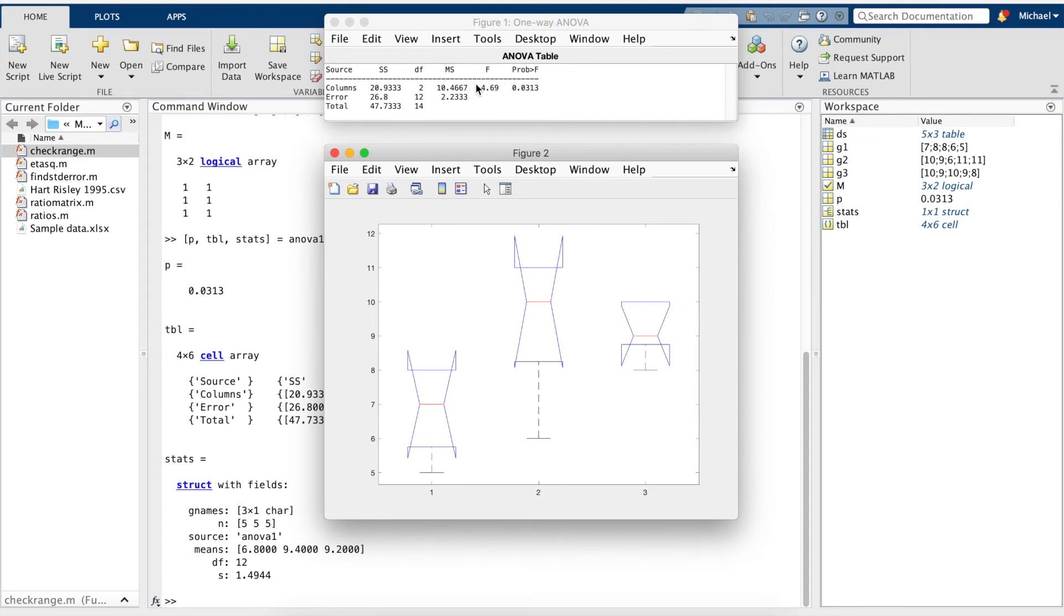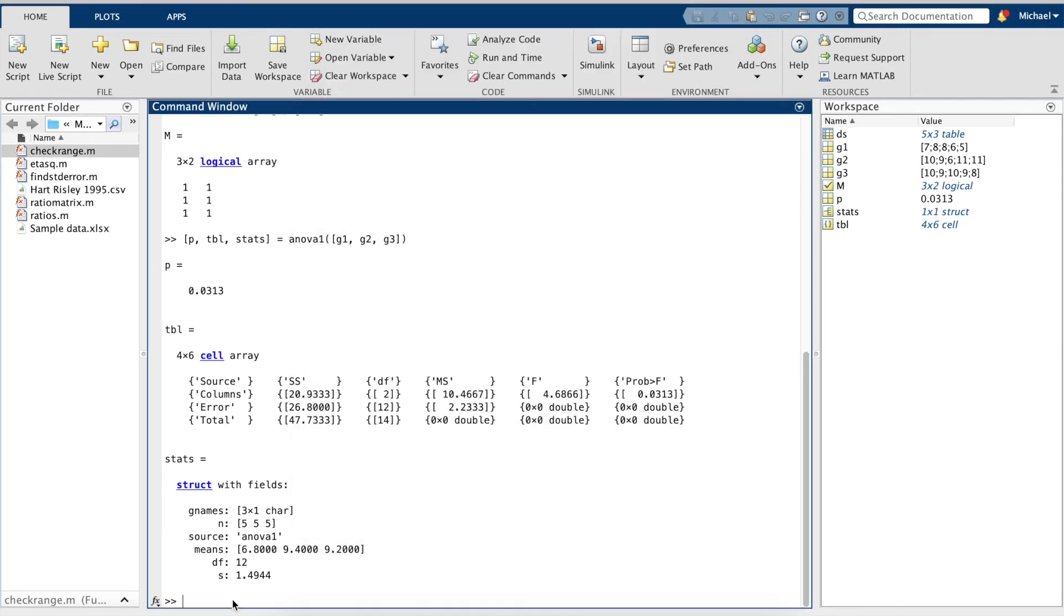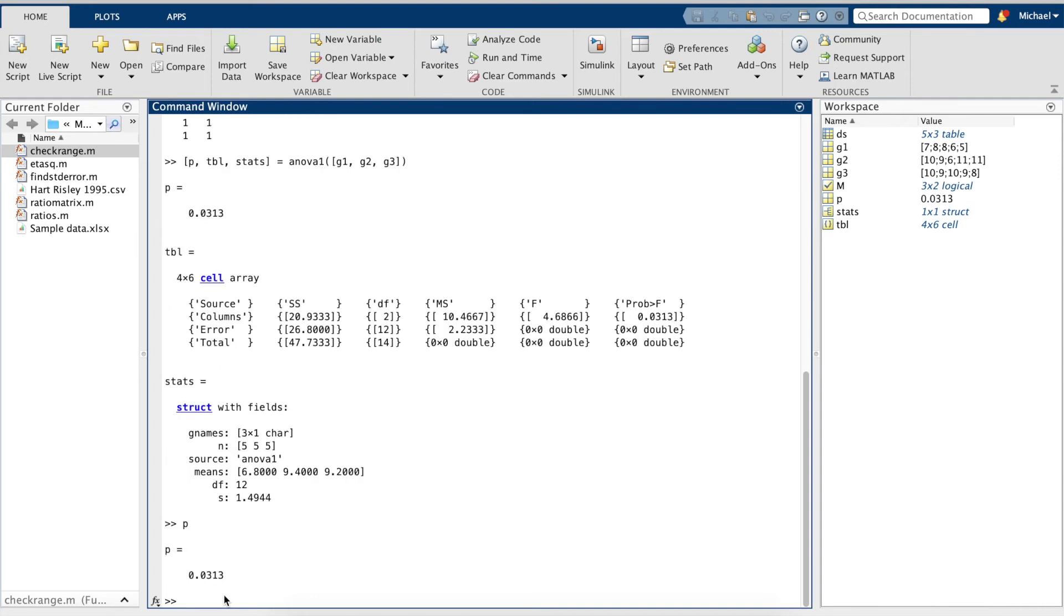We can also call the P value here. We can see that our P value is less than 0.05, so we can conclude that we have a significant difference.